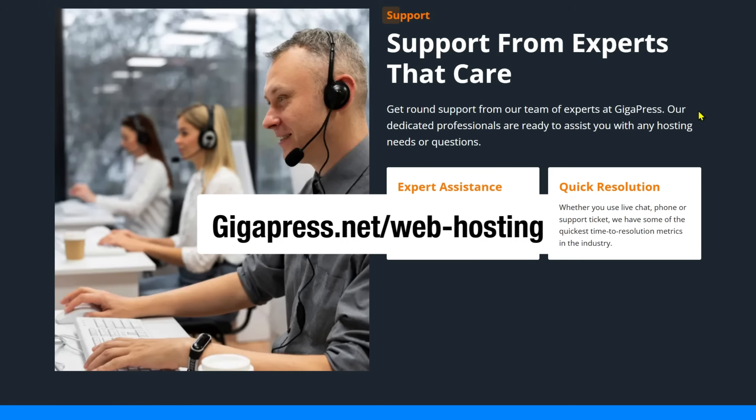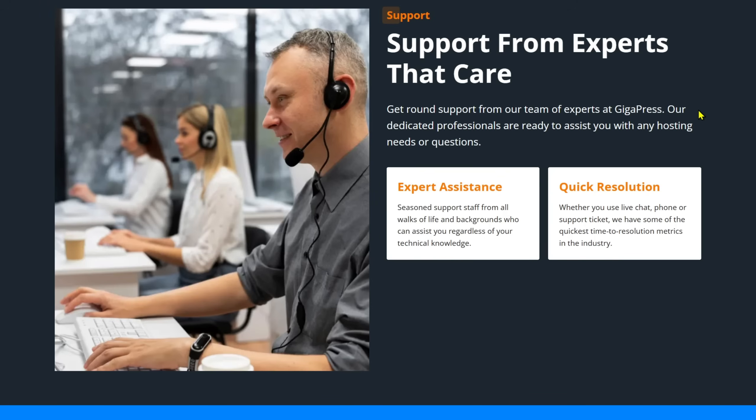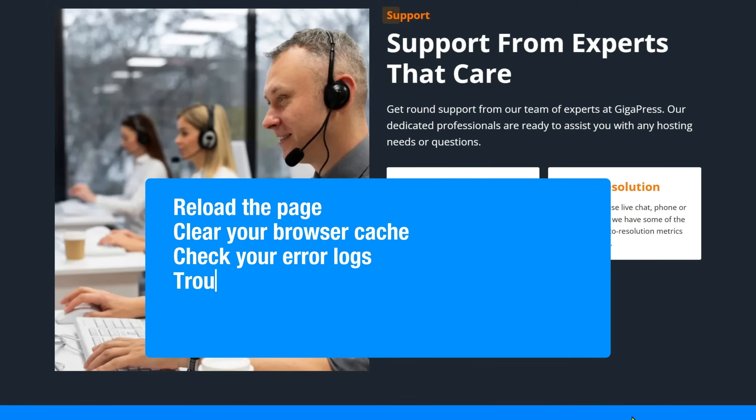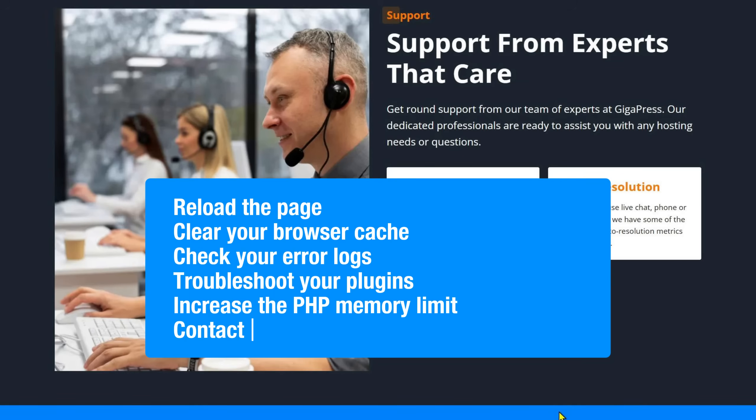And that's it. Do you remember the six methods to fix the 500 internal server error in WordPress? Reload the page, clear your browser cache, check your error logs, troubleshoot your plugins, increase the PHP memory limit, and lastly, contact your hosting provider for assistance.